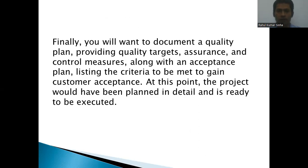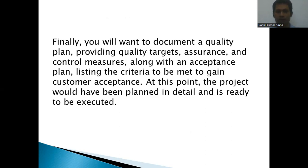You will also want to document a quality plan, providing quality targets, assurances, and control measures, along with acceptance plans listing the criteria to gain customer acceptance. Whatever work you perform, there must be quality standards so that the customer will accept your product or service. There is always a requirement that whatever you are planning to perform must meet a quality standard so that the customer will accept it.